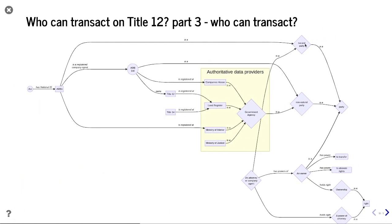We go to Companies House, where the company is registered, and we find that the registered company agent has the national identity number ARB1. ARB1 is clearly a natural party — a living, breathing person who can sign documents. To find out who ARB1 is, we go to the Ministry of Interior and disambiguate their national ID, finding that the national ID for ARB1 is ANT — that's me — so I can transact on Title 12.